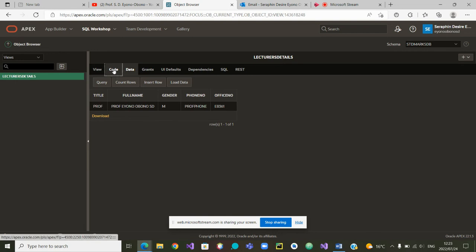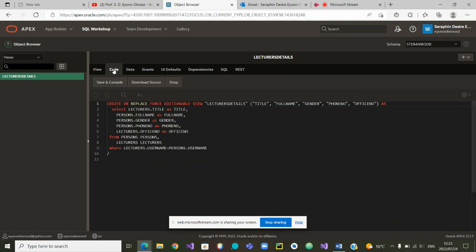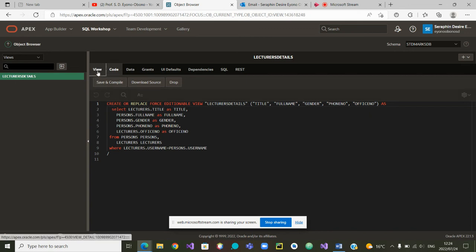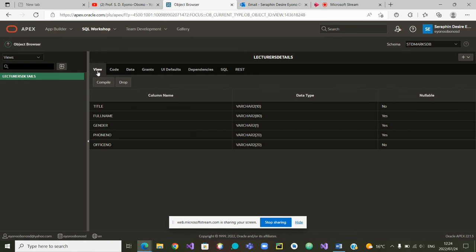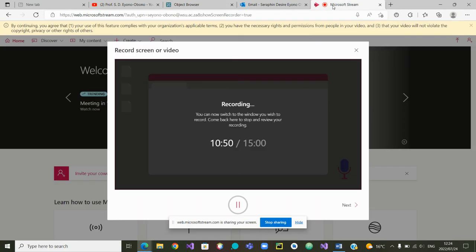If we want to see the data on that view, we can go to Data. It shows the lecturer with their full name, gender — they are a professor — their phone number, and their office number. We have the results of our view. If we want to see the code, we can go to Code, and it will show us the SQL code. We have finished this part — how to build this view. We will show you more videos on how to build similar and other views. Thank you very much, bye.